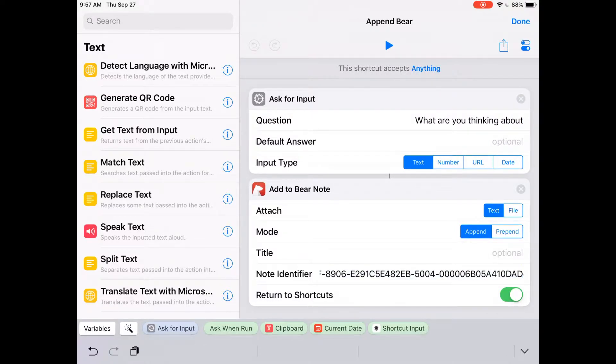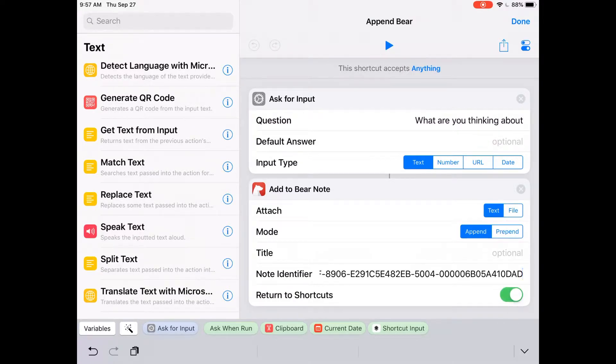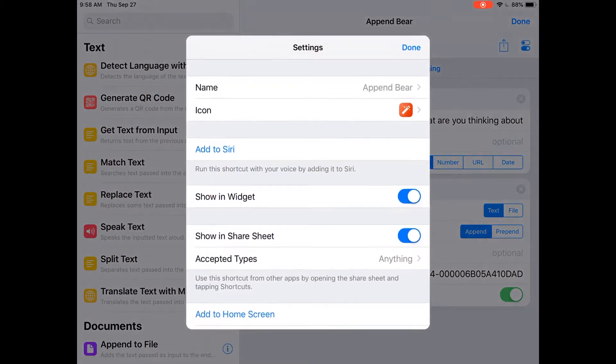I paste that in, and I've set it to return to Shortcuts. If you want to stay with your Bear note after so you can add anything else, you'd turn that off. The other thing you need to make sure we do is adjust it so that it shows as a widget. When we're done, we finish out of that and go back